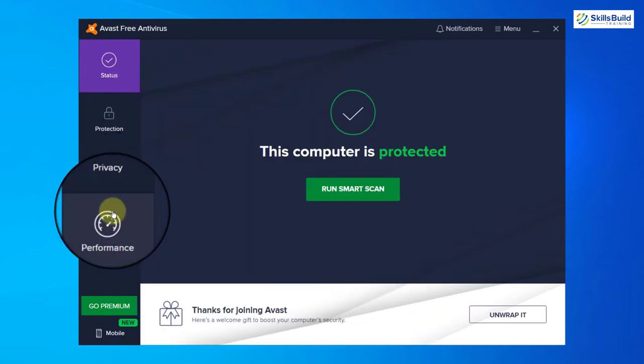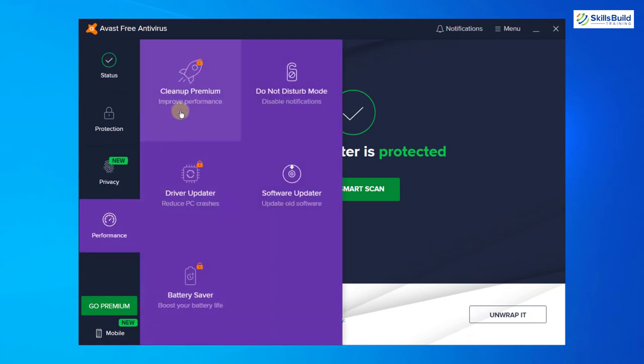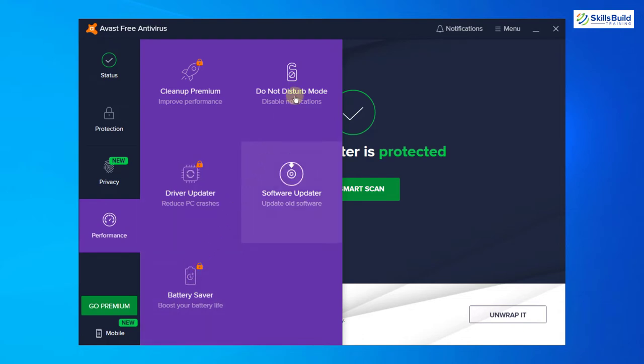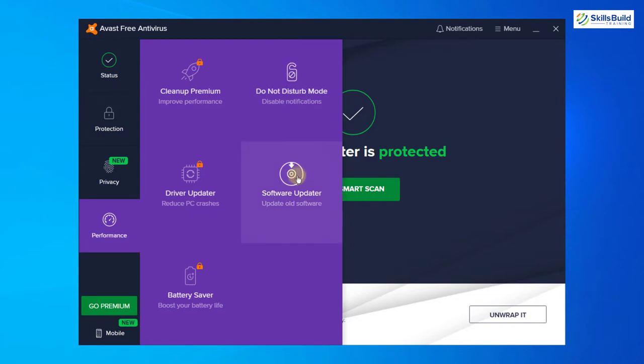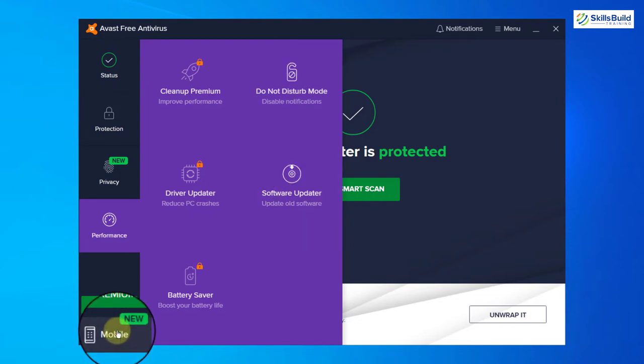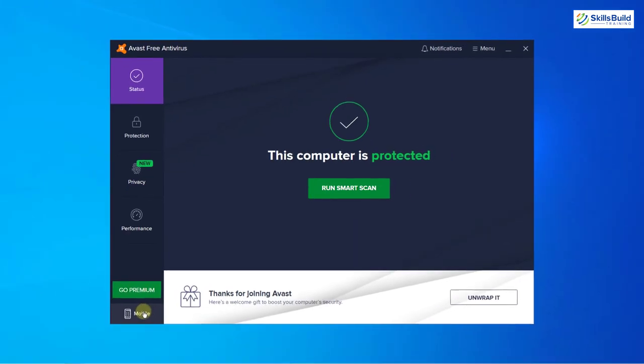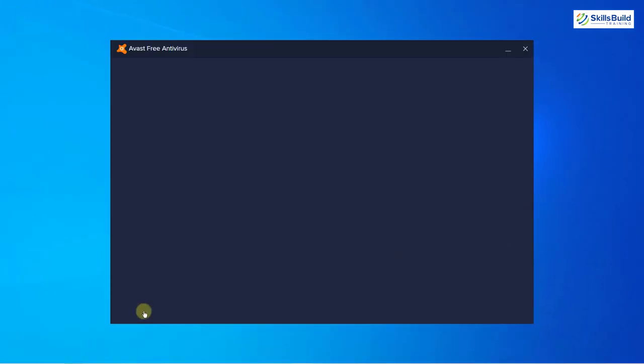Last section is performance. If you click on it, here you will see cleanup premium, driver updater, battery saver and these two are free, which is do not disturb mode and software updater. And here you can see we have a new icon on mobile section. As the name suggests, you will be able to use Avast on your mobile devices as well.